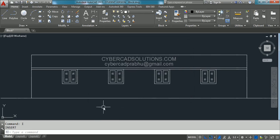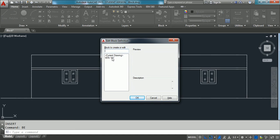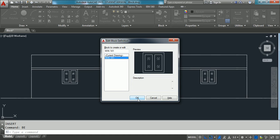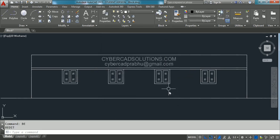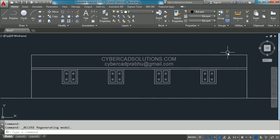You will be given a block attached to your cursor — click wherever you want to insert it. If you want to modify the block definition, the shortcut command is BE, which means Block Edit. Type BE, select the block to be edited, and click OK. The block entities will be opened in a separate window — do the changes as required. Use the Close Block Editor button to close this window. It will ask you to save changes — say yes or no as required. Then automatically all instances of that block already inserted in the drawing will be updated automatically.